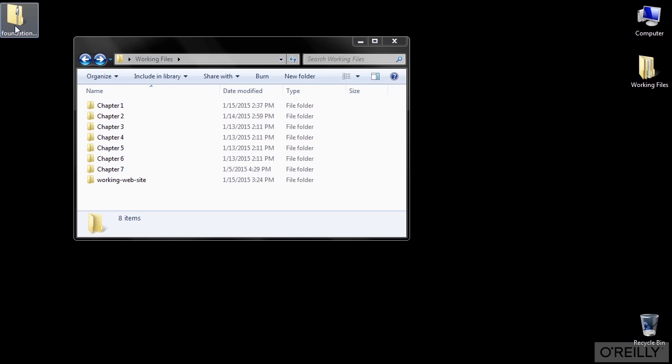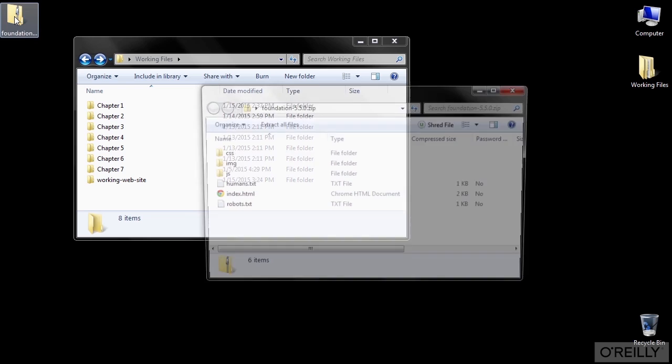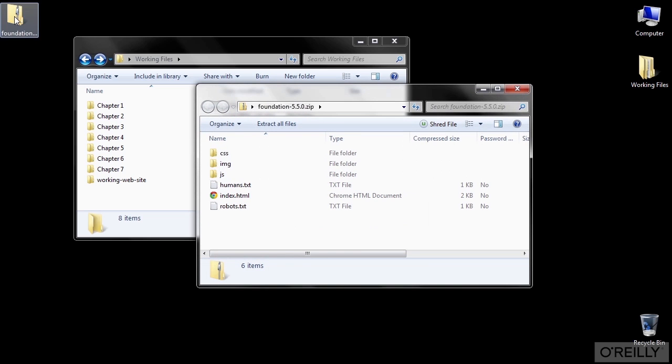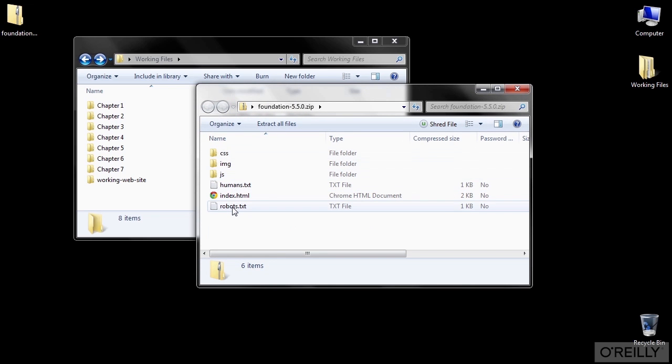When the file is finished downloading, just go to wherever you saved it and open up the zip file. These folders and files are everything we need to run the Foundation framework.